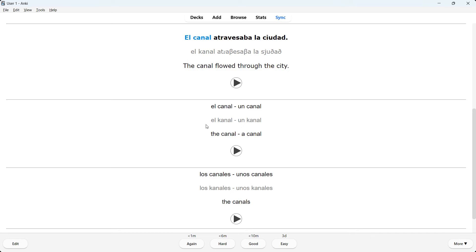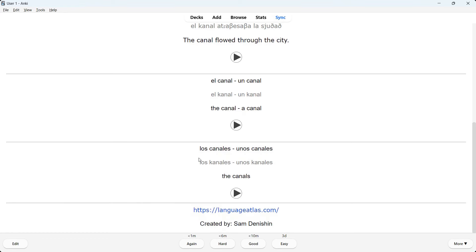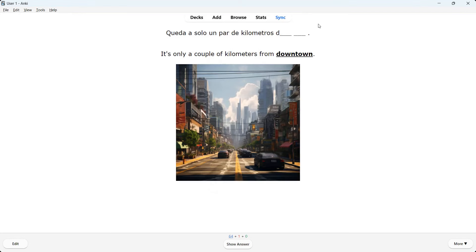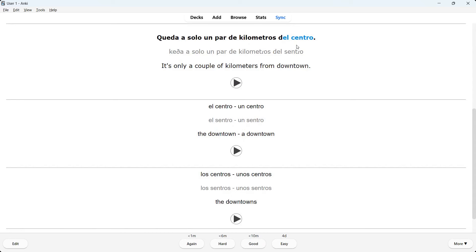Let's do another one. We see a Spanish sentence, English translation — 'downtown' is bolded and underlined, so it's your job to fill in the blank. 'Queda a solo un par de kilómetros del centro.' Singular: 'el centro, un centro.' Plural: 'los centros, unos centros.' Same structure: sentence area, singular area, plural area. Note: if you did the European Spanish deck you'd see the same setup but with different audio and IPA annotation.